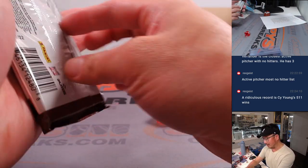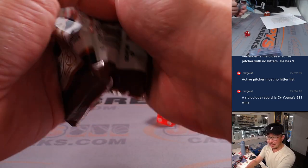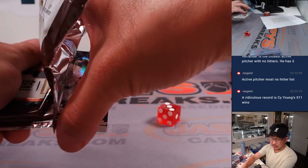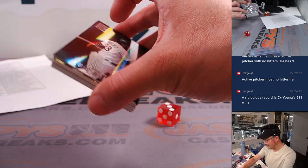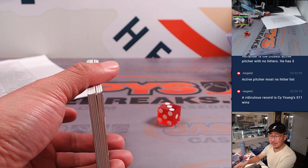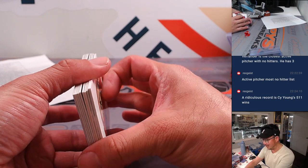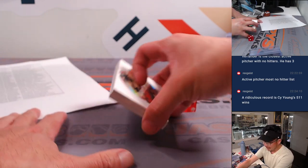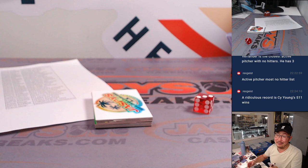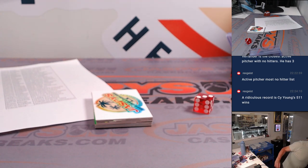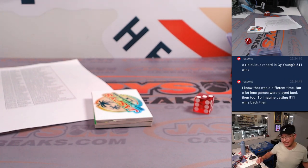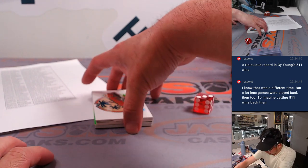Yeah, the wins record, that's not going to, yeah, no one's going to get close to that unless baseball, I suppose sports is cyclical. I suppose if it ever goes back to a very pitcher-heavy sort of thing, which could happen, I guess. But short of the baseball landscape changing dramatically, yeah, no one's getting 511 wins.